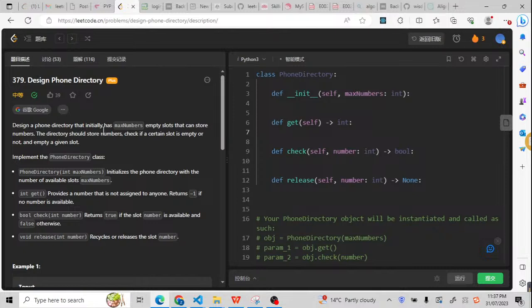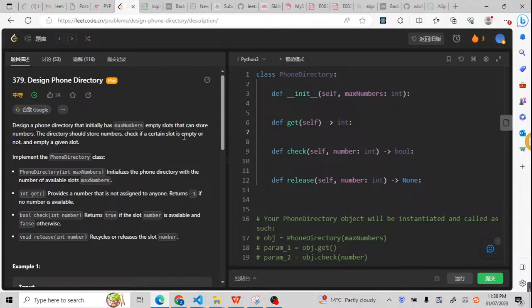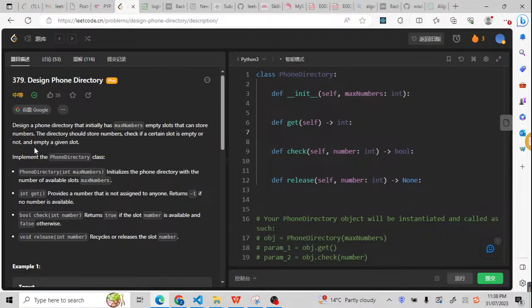Design a phone directory that initially has max numbers, so this means we have max numbers empty slots. The slot is used to store numbers. The directory should store numbers, check if a certain slot is empty or not, and empty a given slot.